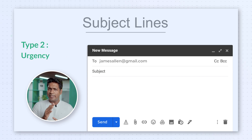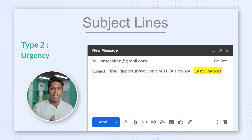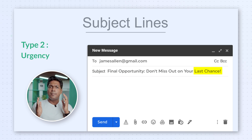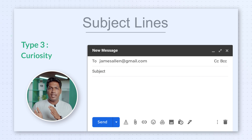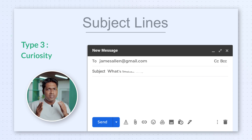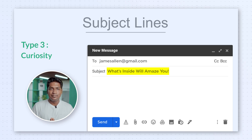Type 2: Urgency. Create a sense of urgency by using words like 'limited time offer,' 'expire soon,' or 'last chance.' These are like magnets for your emails that can make a massive impact. Type 3: Curiosity. Make your viewers curious about the subject lines — like 'what's inside will amaze you.' This will make your readers want to know what's inside the email.